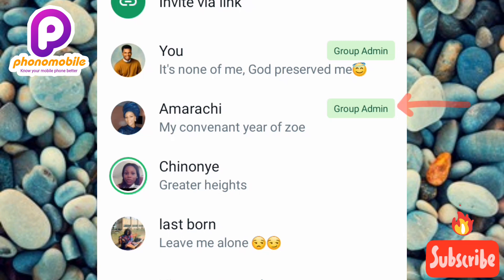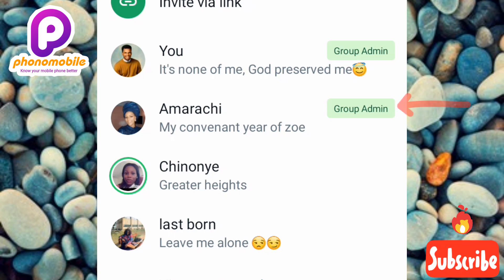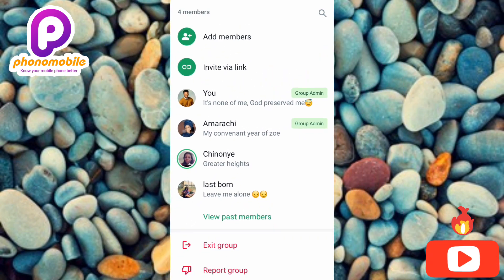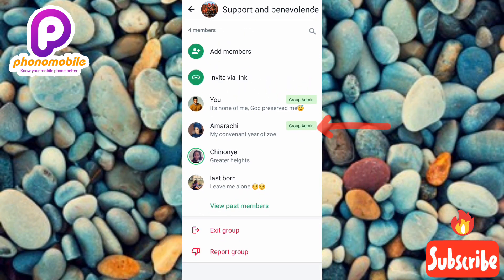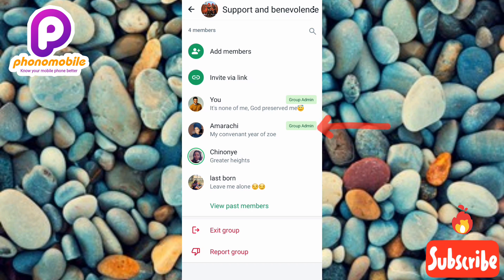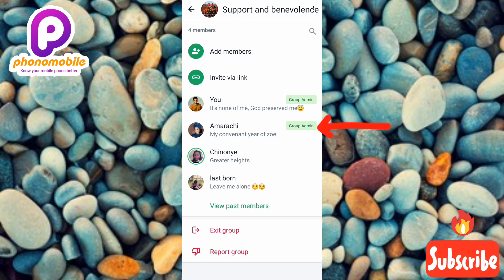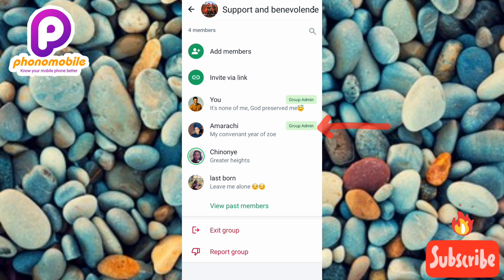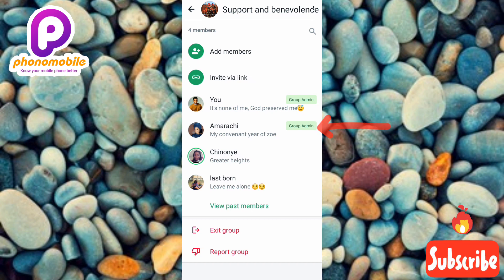I've shown you how you can make someone a group admin on a WhatsApp group. I've come to the end of this video and I believe you got value from it. If you did, make sure you like, subscribe, and leave a comment. If you're new, don't forget to subscribe and hit the bell notification so whenever I release new WhatsApp tutorials you'll get notified. Bye bye, peace.